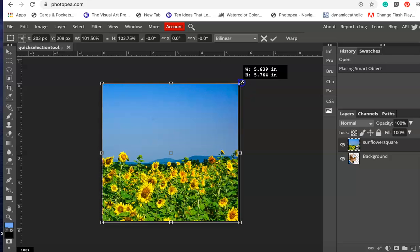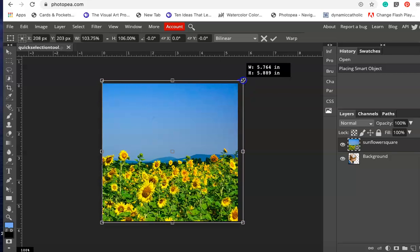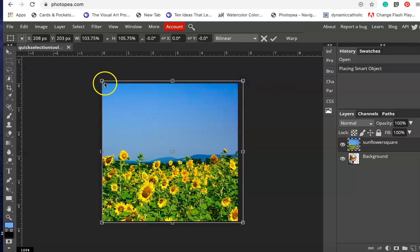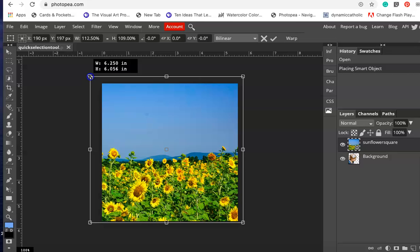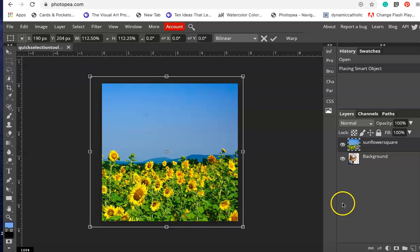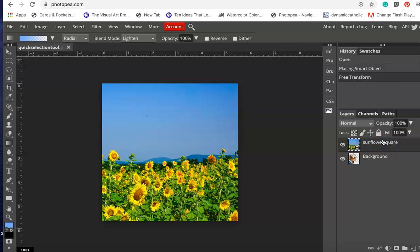I am then going to create a layer mask. To do that we're going to right click on the sunflowers or on your upper layer. Be patient with Photopea, it takes a lot longer than Photoshop to do something.